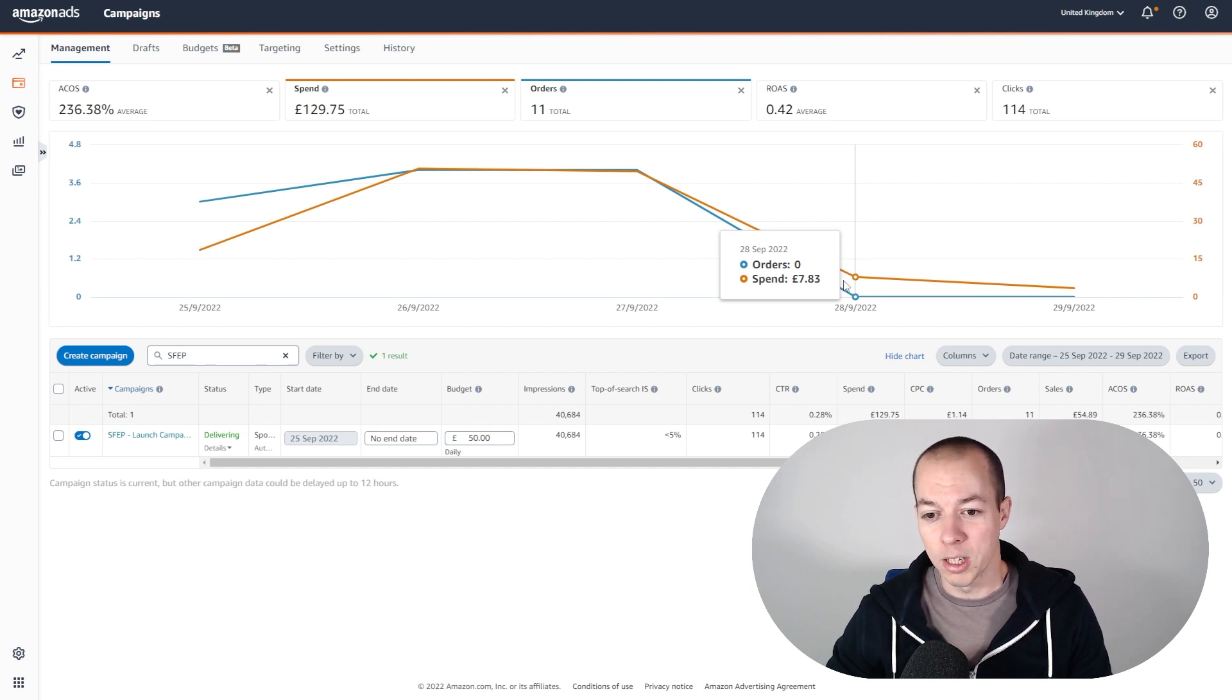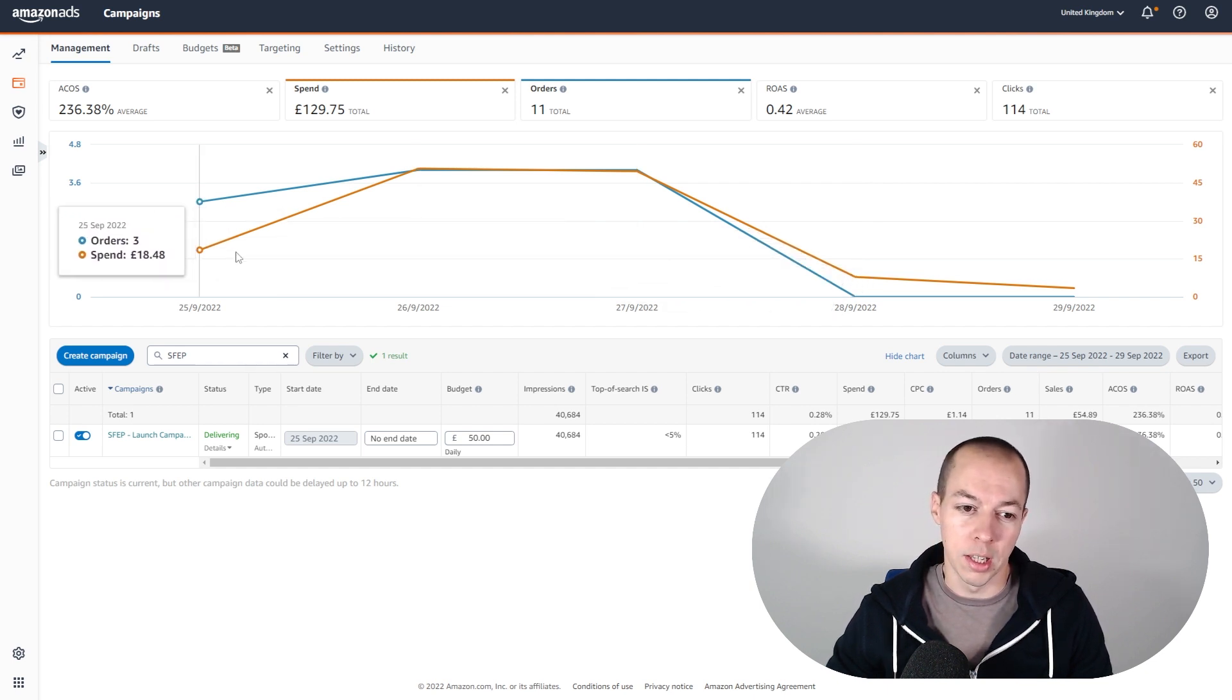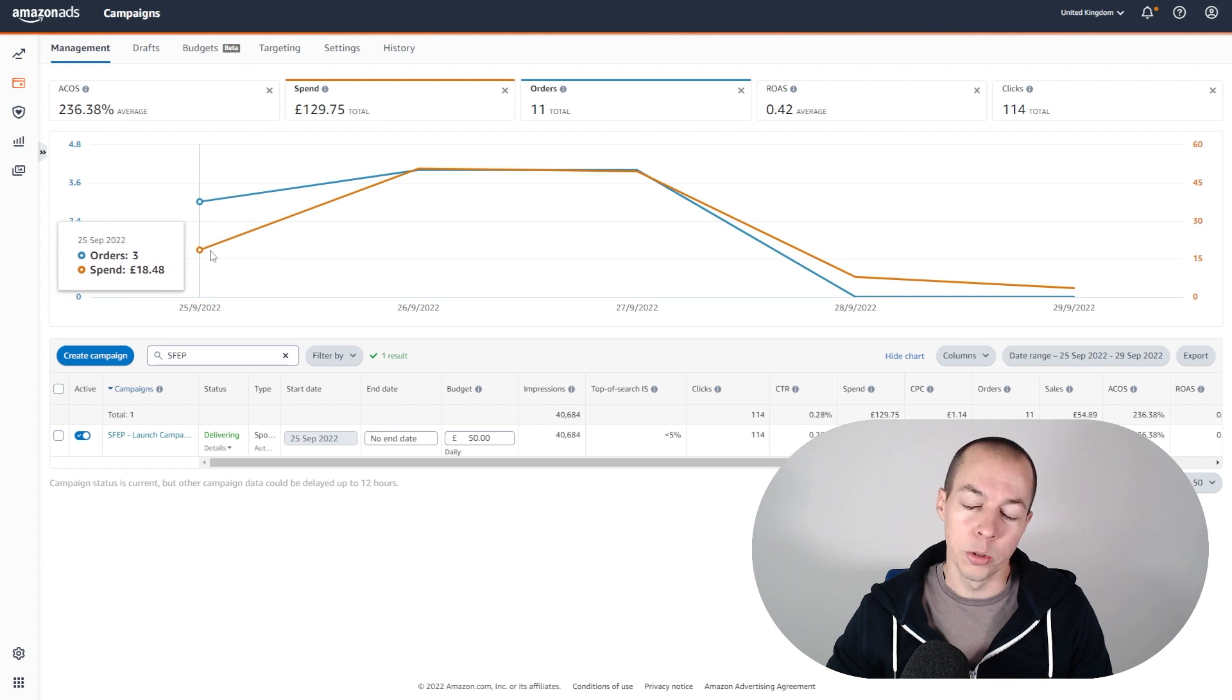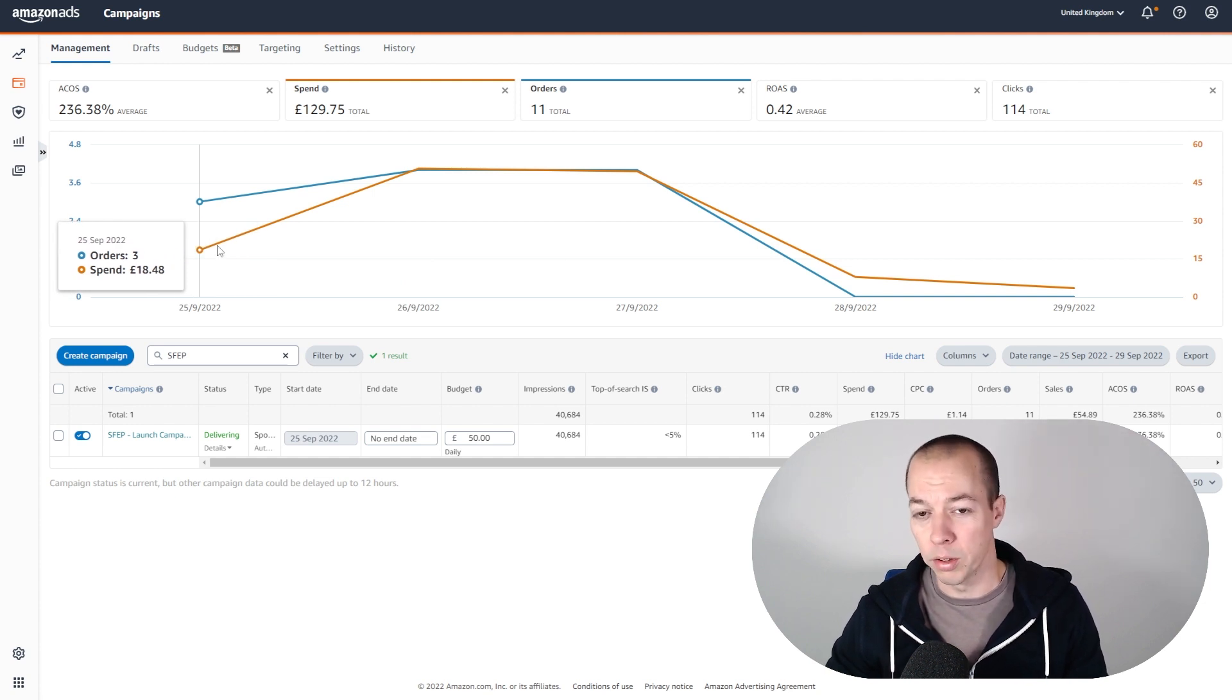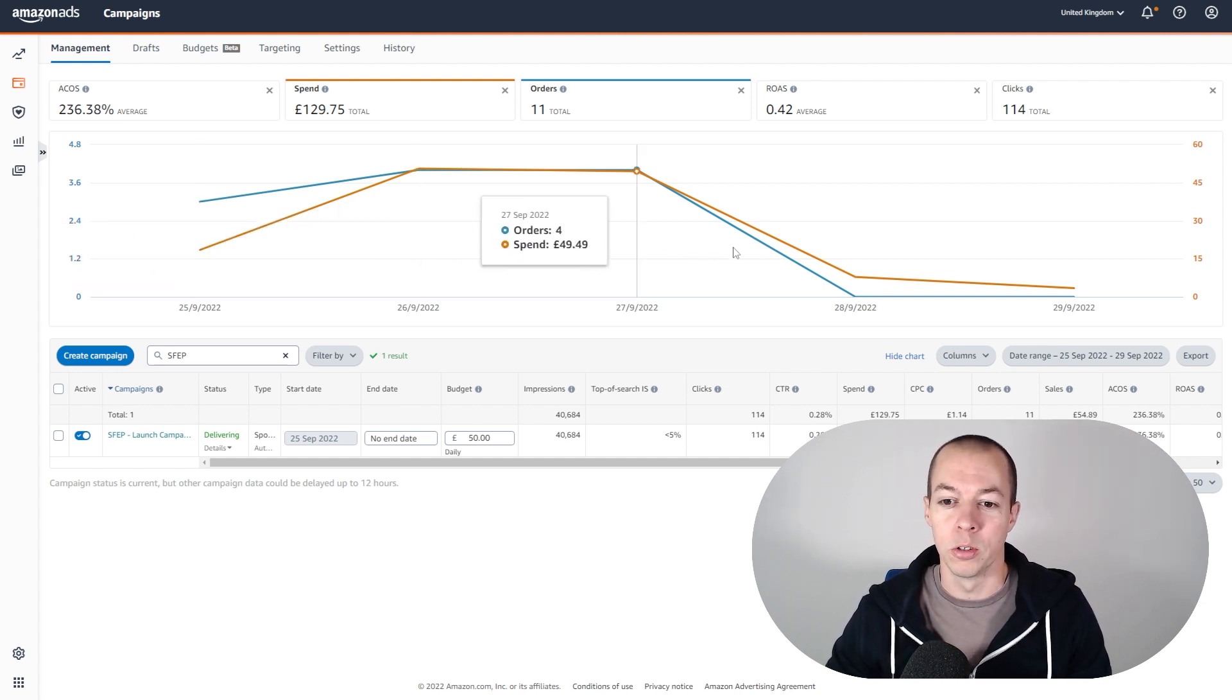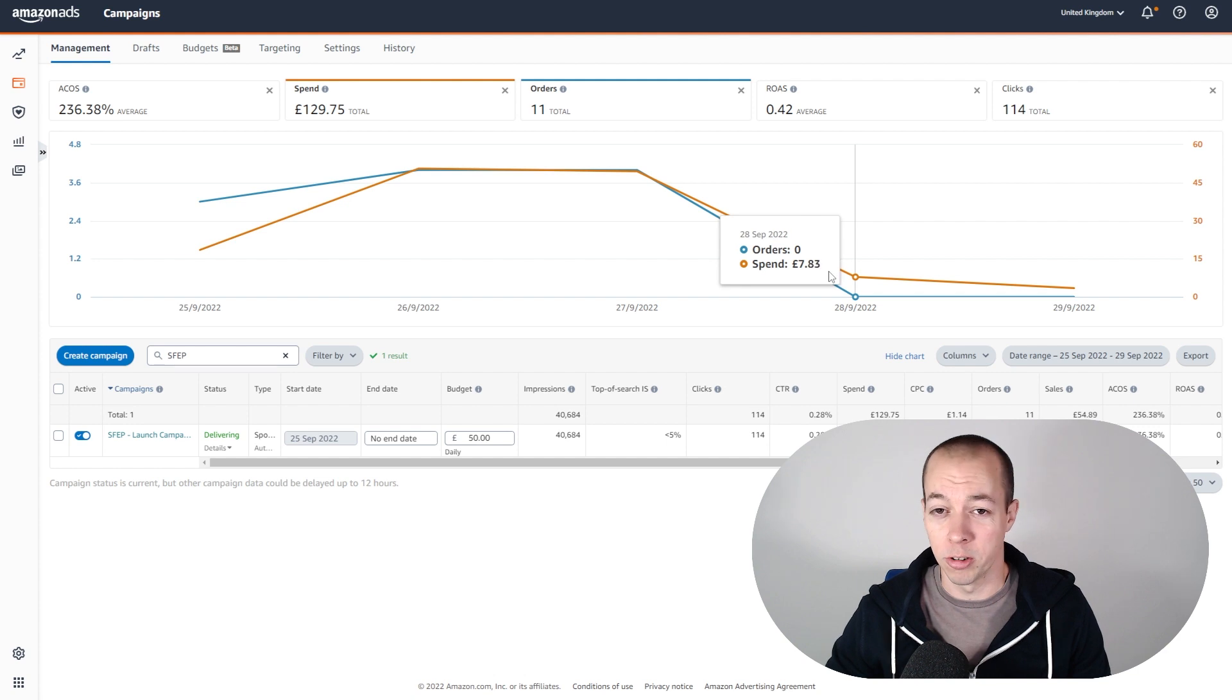I was actually quite surprised because I was actually bidding more than I was on day one, but I think when you launch on the weekend there's more traffic about. So sometimes your low bids will get filled, whereas during weekdays when there's generally less traffic they don't get filled.